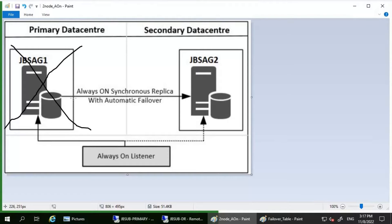There are three types of failover. The first is automatic failover, which occurs without any data loss. The second is planned manual failover without data loss — if we perform this properly for a synchronous commit with manual failover, we can be sure there will be no data loss. In the case of asynchronous commit with manual failover, we can change the commit mode from asynchronous to synchronous, ensure the databases are synchronized, and then do a failover with no data loss.